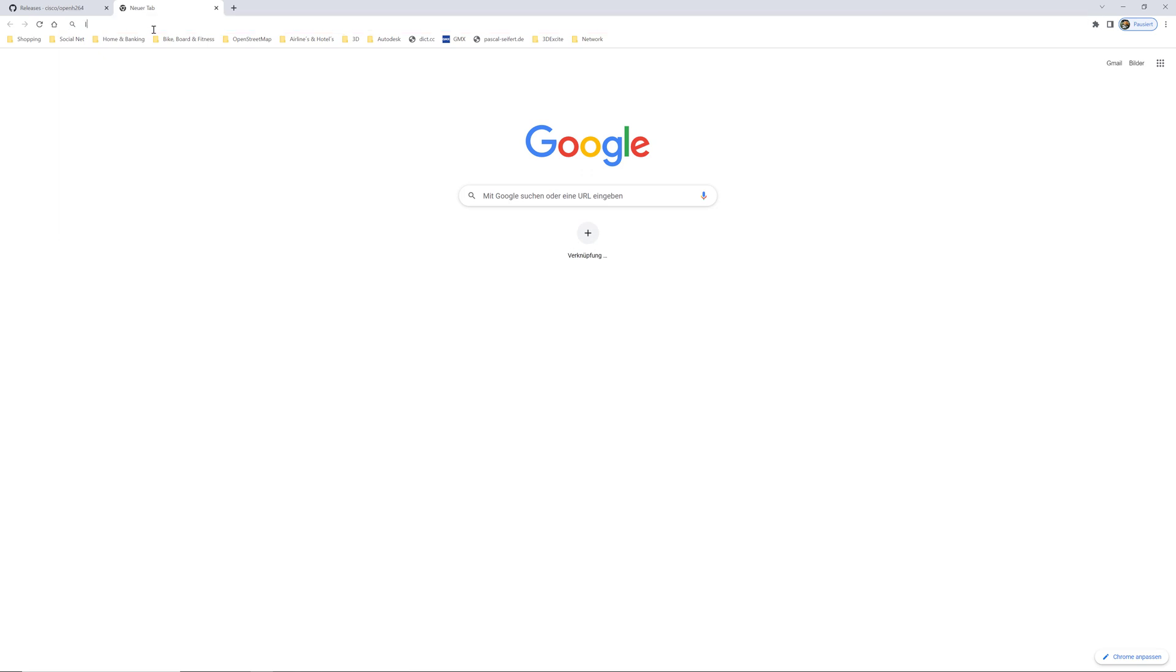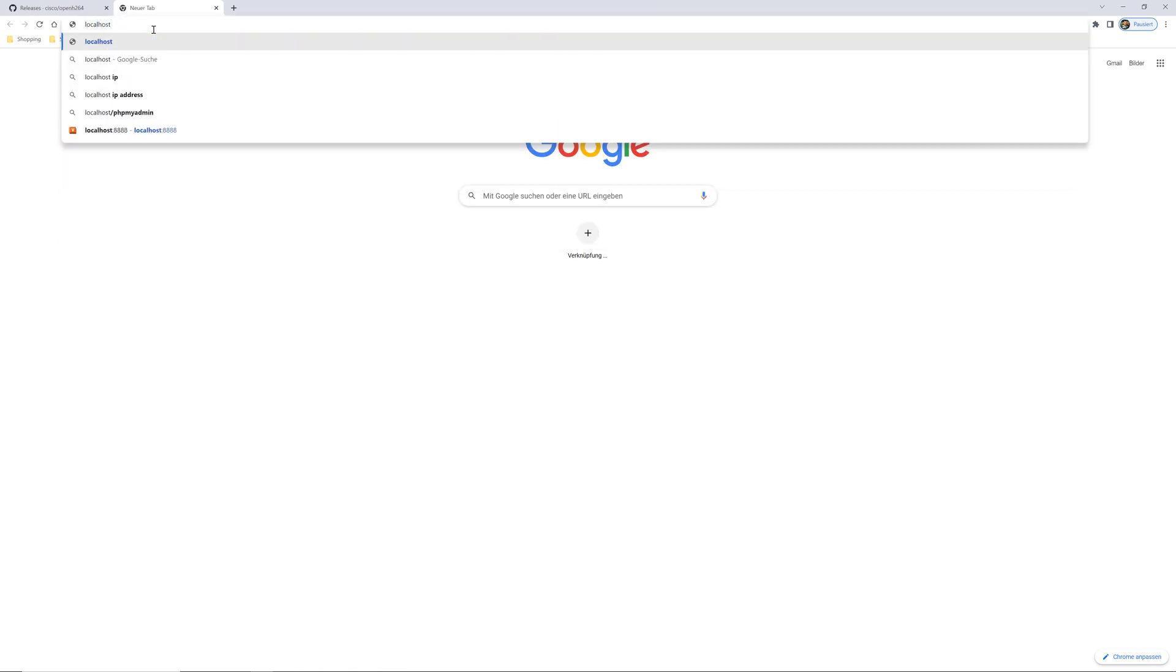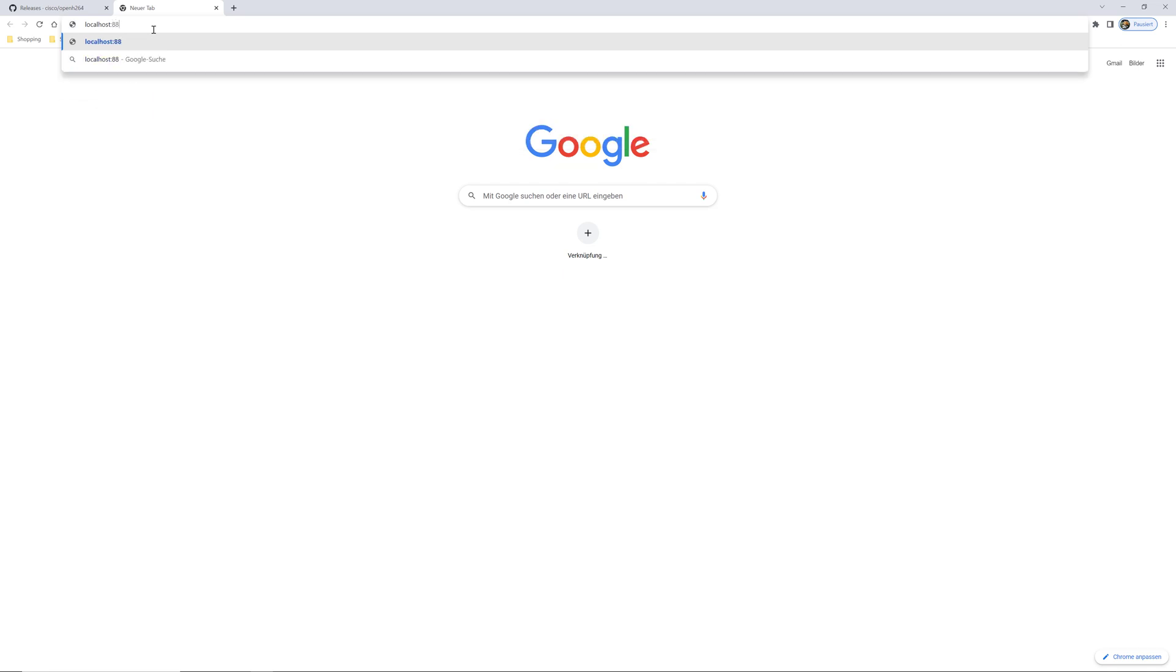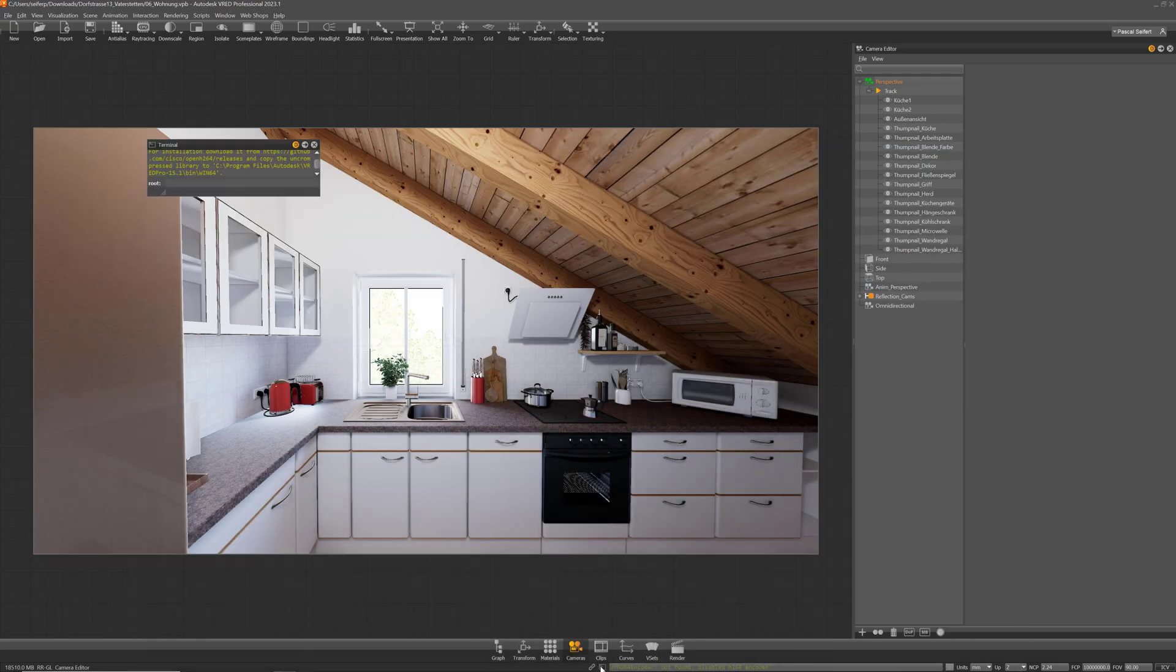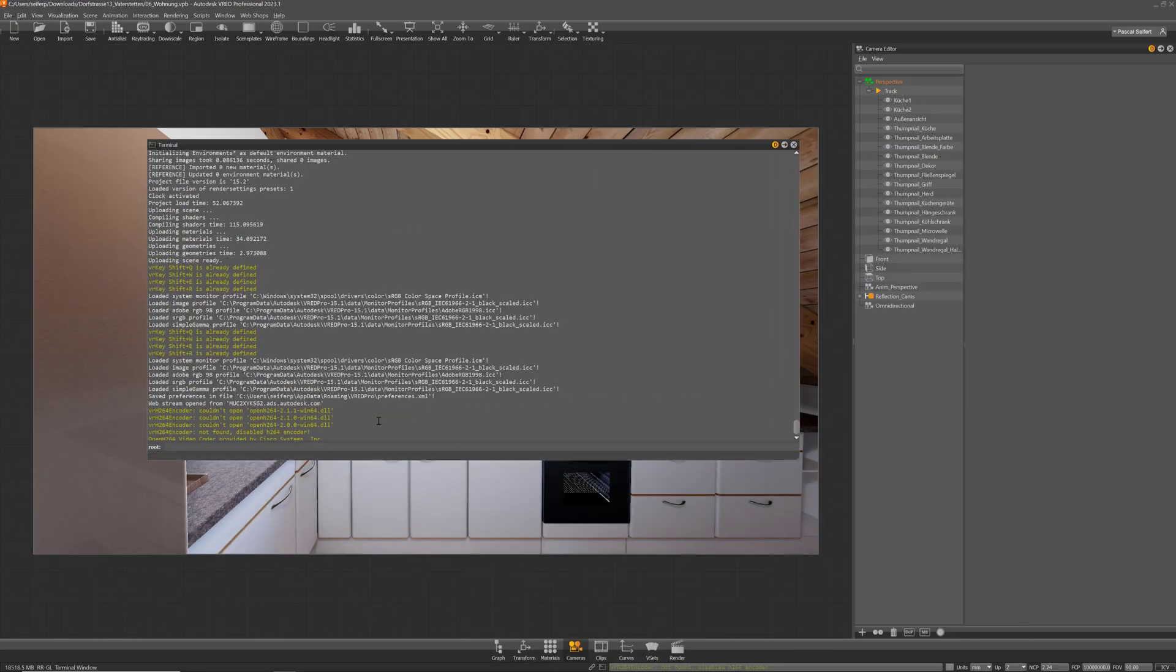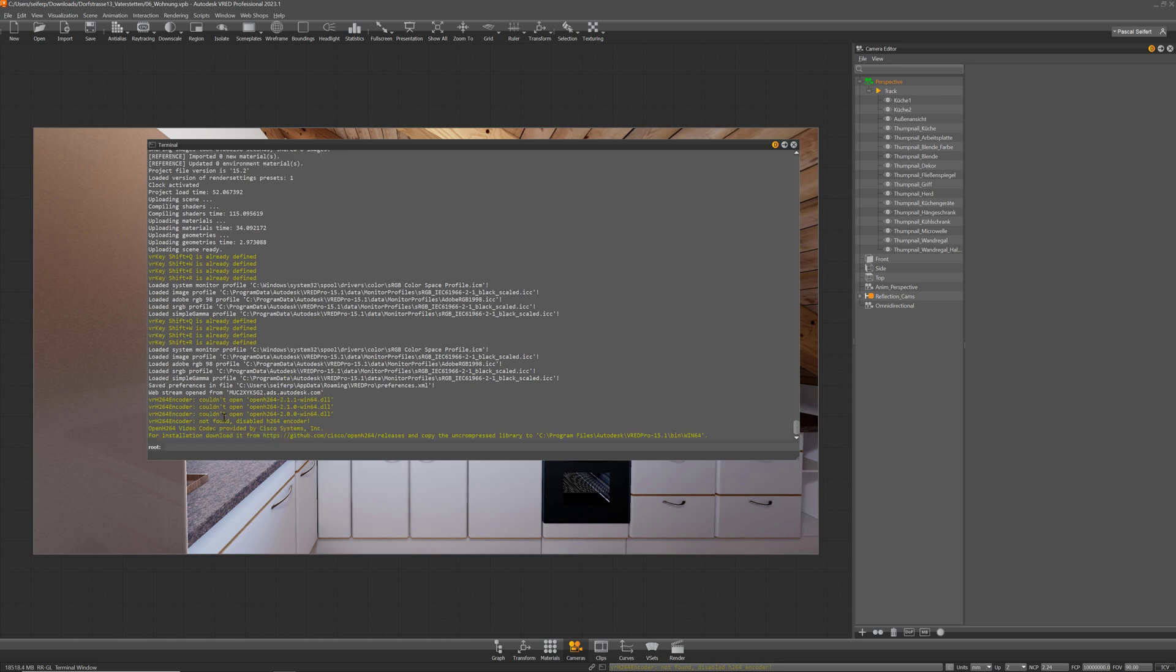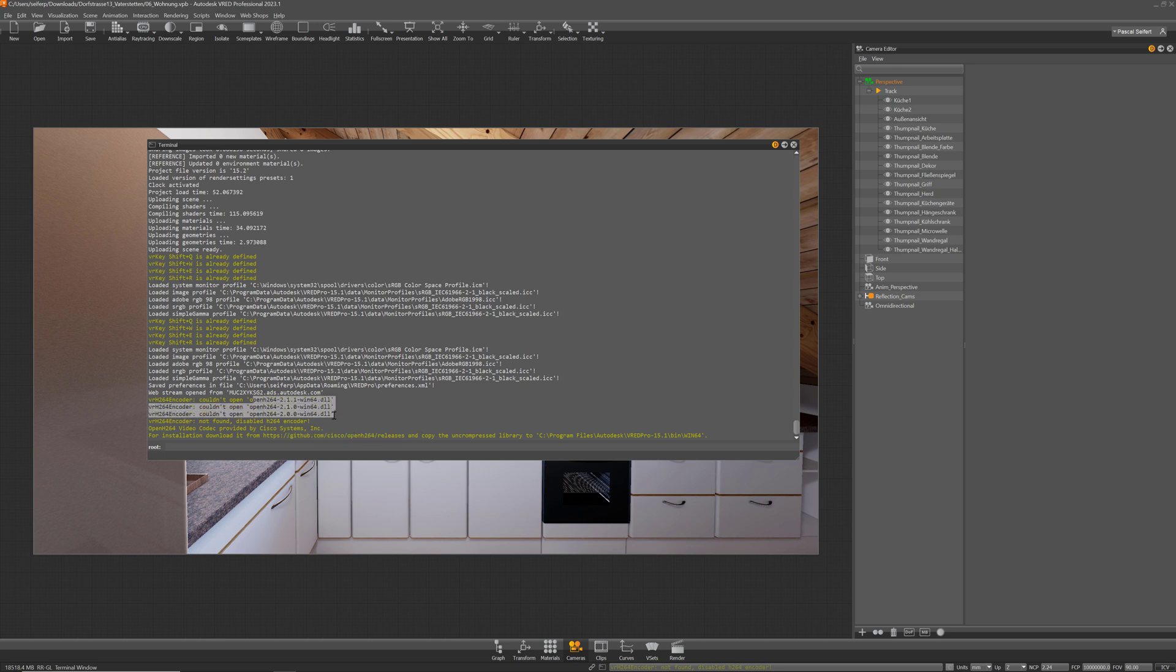Type in localhost colon 8888 which brings you to that web interface. Here we have different possibilities. If you use an H264 stream you have to install the codec manually. FRED is telling you exactly what it needs and where you can find it. You can download it on the GitHub site of Cisco and those three versions are supported right now. You can copy it to the bin/win64 folder in FRED and then restart FRED and then you can also use that codec.